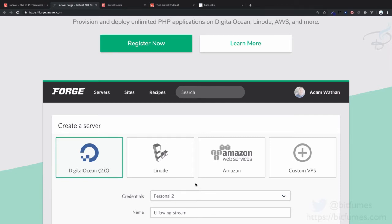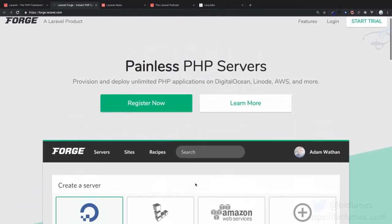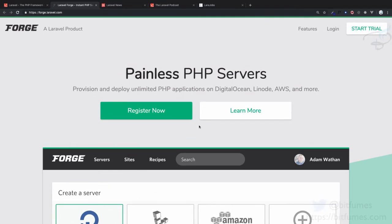You need to install everything and configure everything yourself. But by using Forge, you just need to click one button - deploy - and it will do everything for you for your Laravel project.